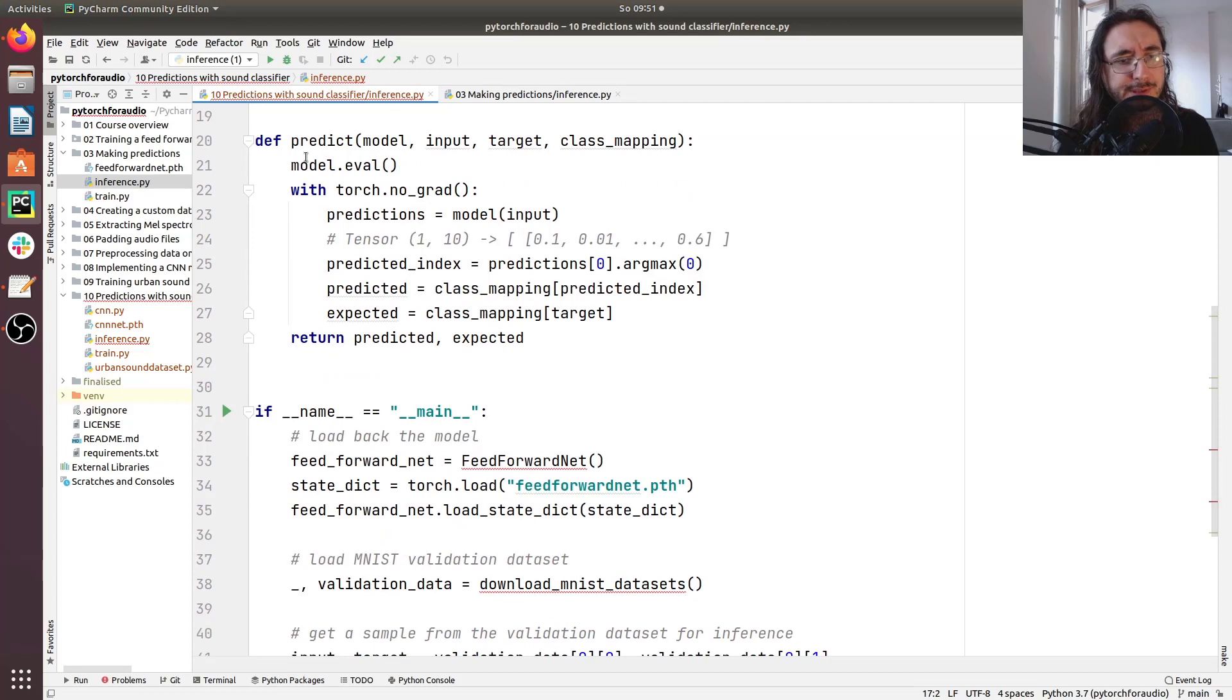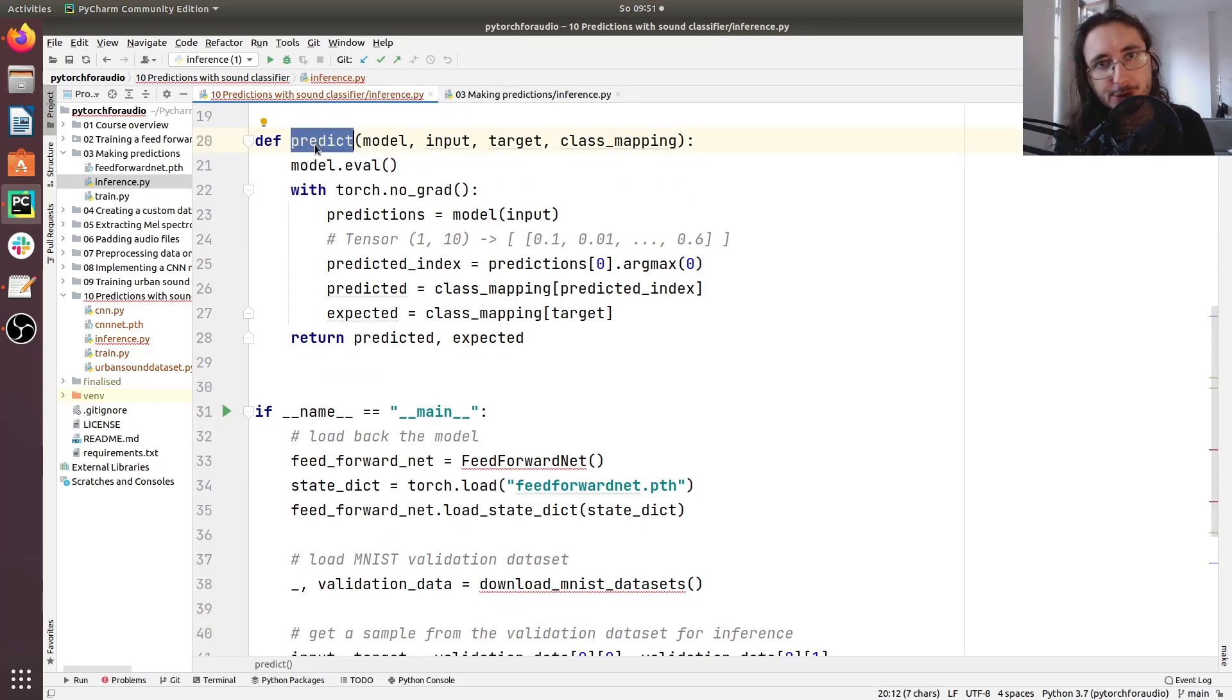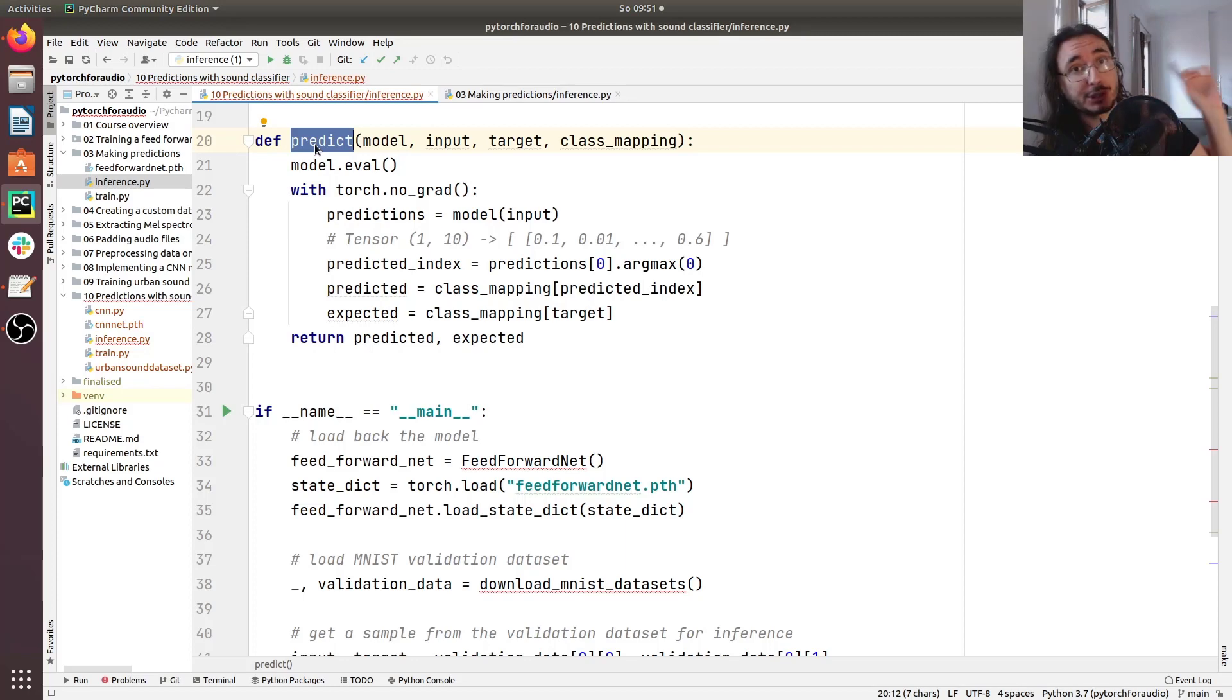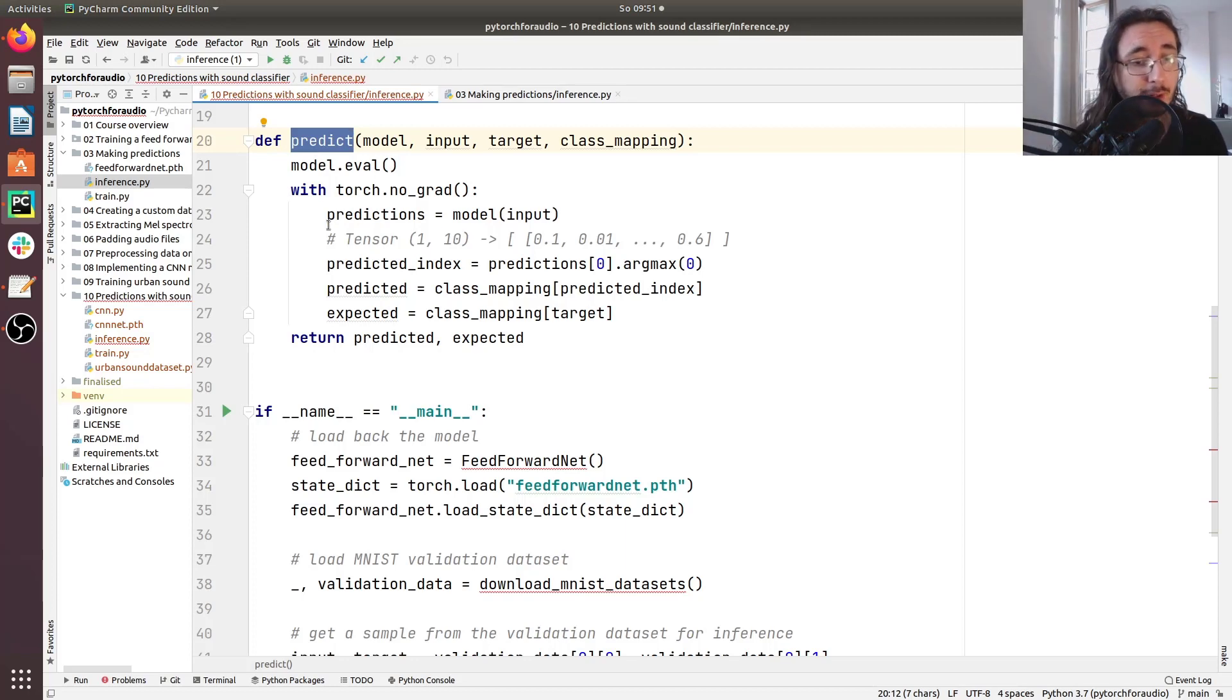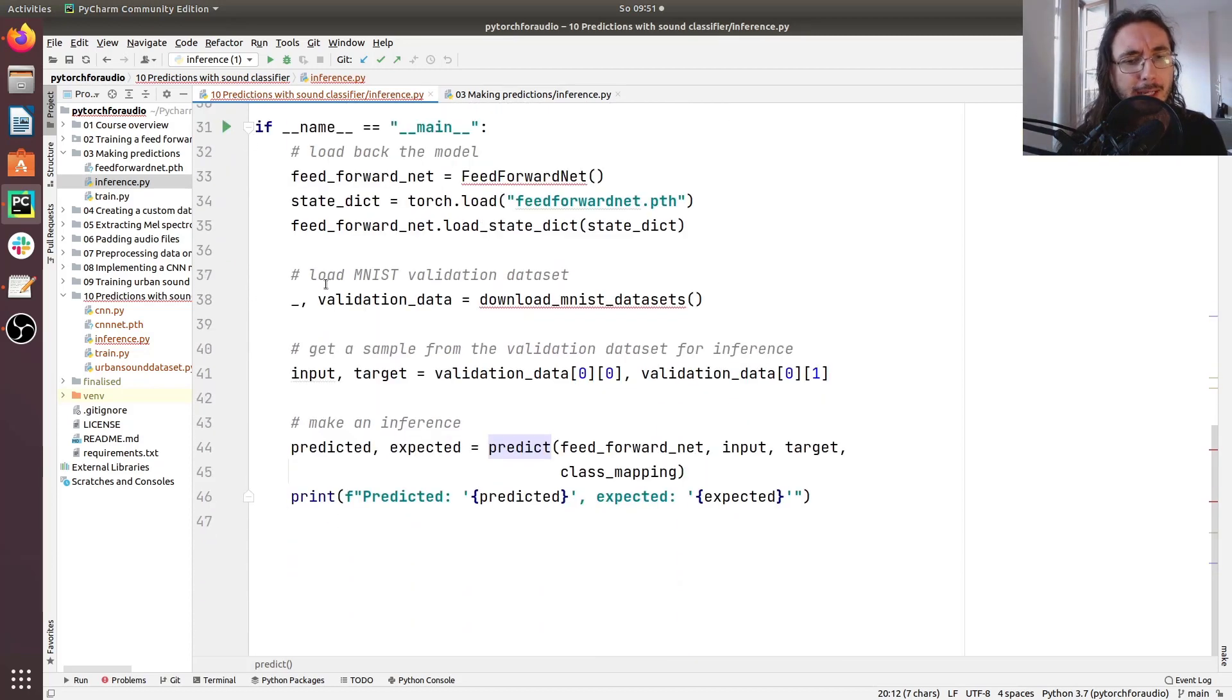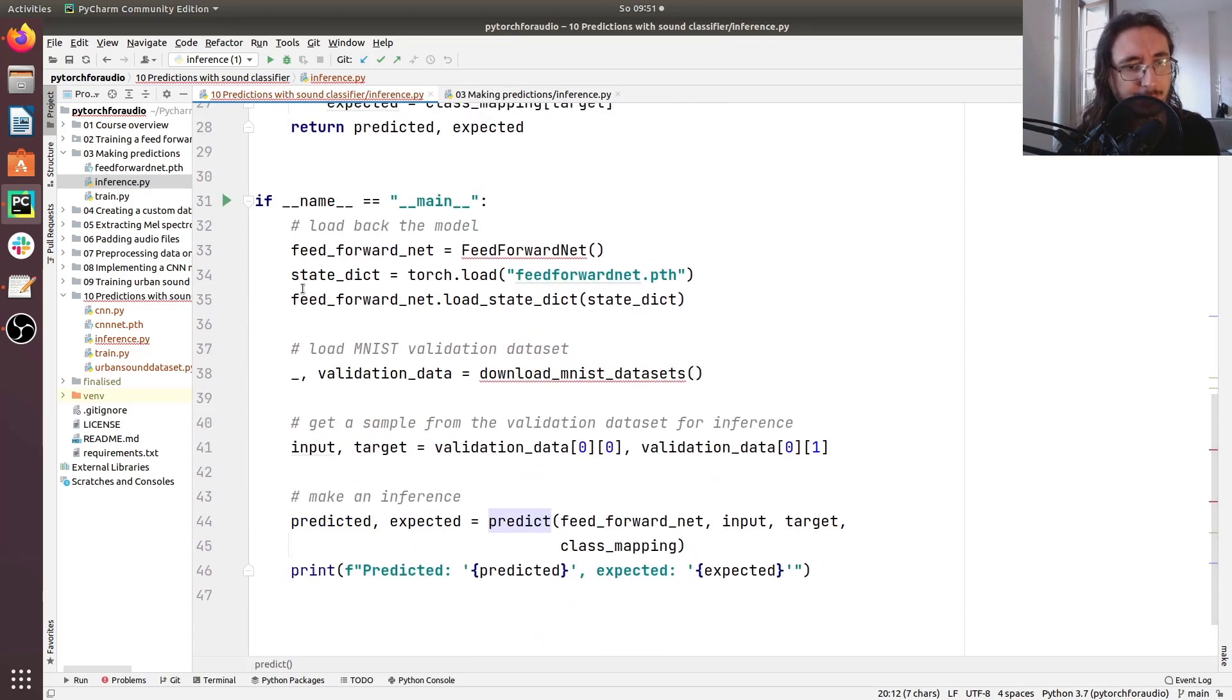Now this predict function is going to be completely unchanged. So if you want to know more about how we actually make these predictions, just go back to video number three. And I think I'm going to leave the video up here for you to check out. So now on to the interesting part which is the actual script.